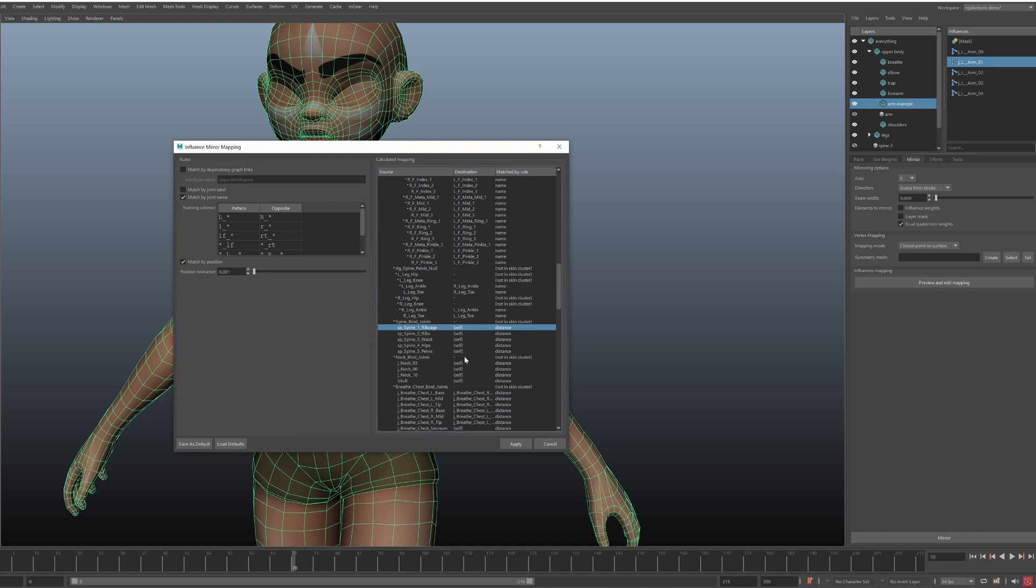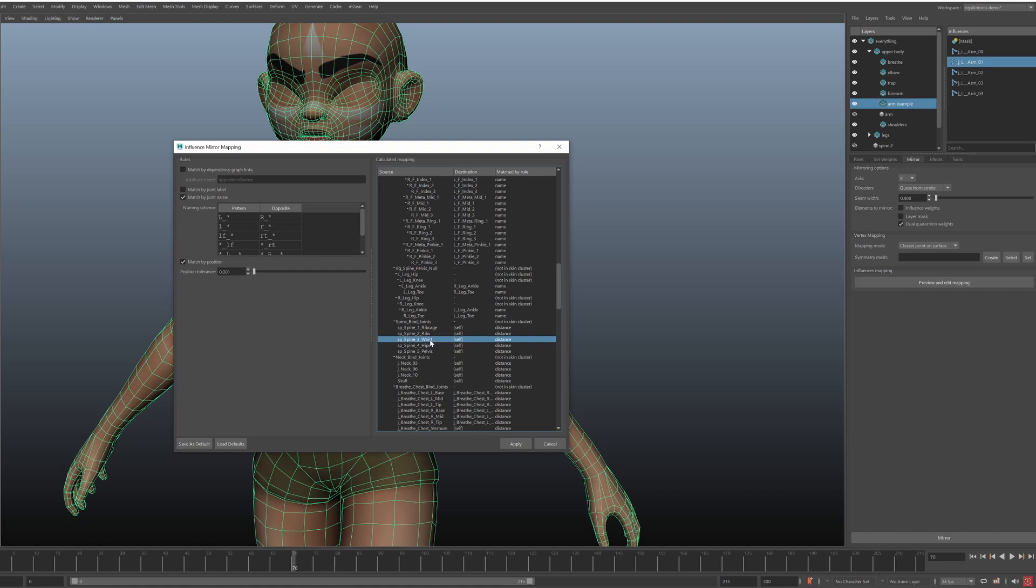Some destinations will be displayed as self. This means that the joint maps to itself. In this rig, spine and neck joints are the case. And that's logical, because you want spine weights for the left vertices to be assigned to the same joints on the right vertices.